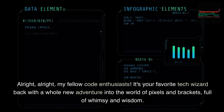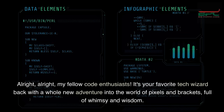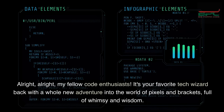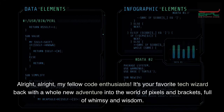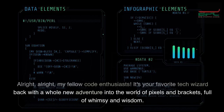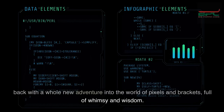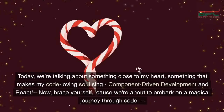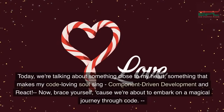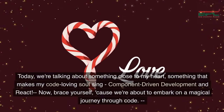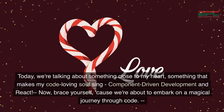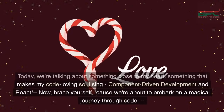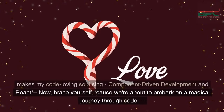All right, my fellow code enthusiasts, it's your favorite tech wizard back with a whole new adventure into the world of pixels and brackets, full of whimsy and wisdom. Today we're talking about something close to my heart, something that makes my code-loving soul sing: component-driven development and React. Now brace yourself, because we're about to embark on a magical journey through code.